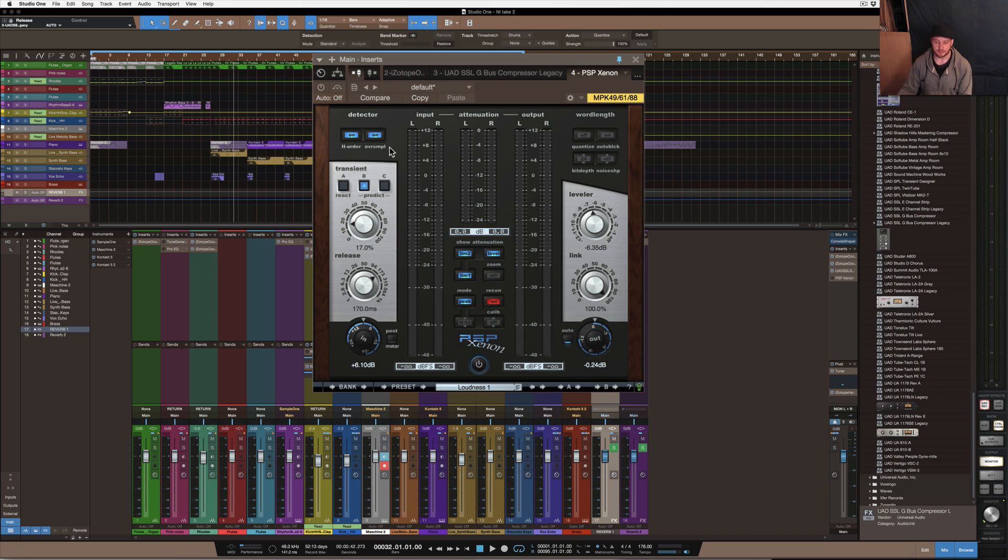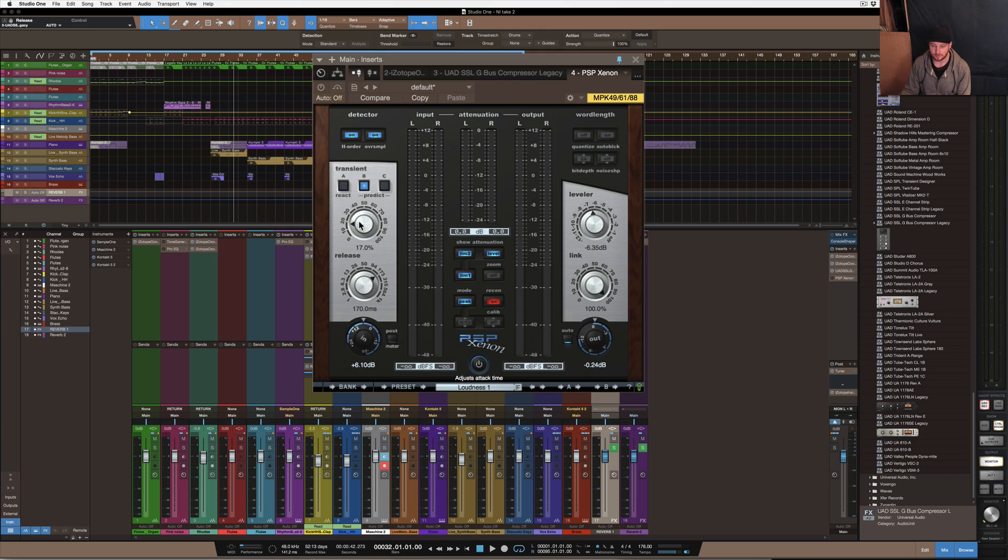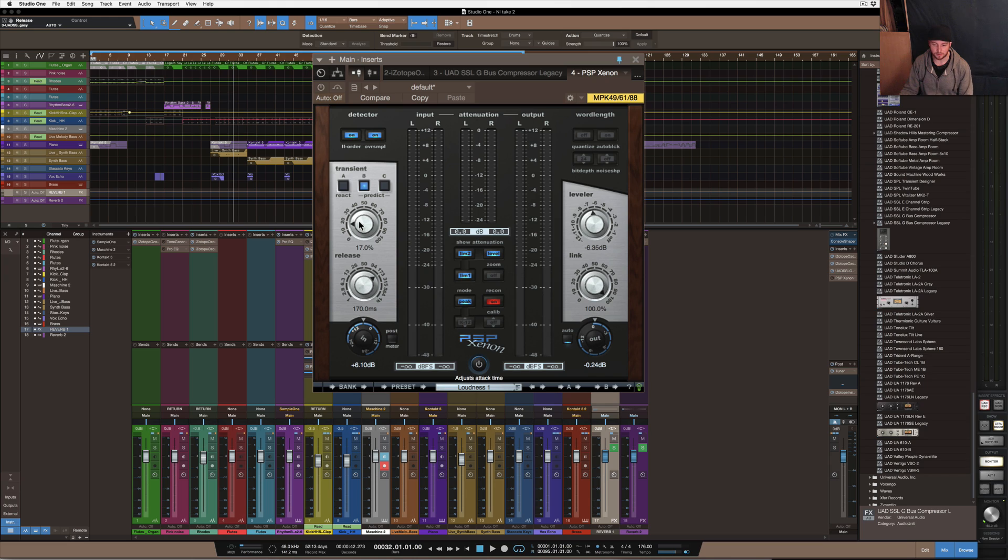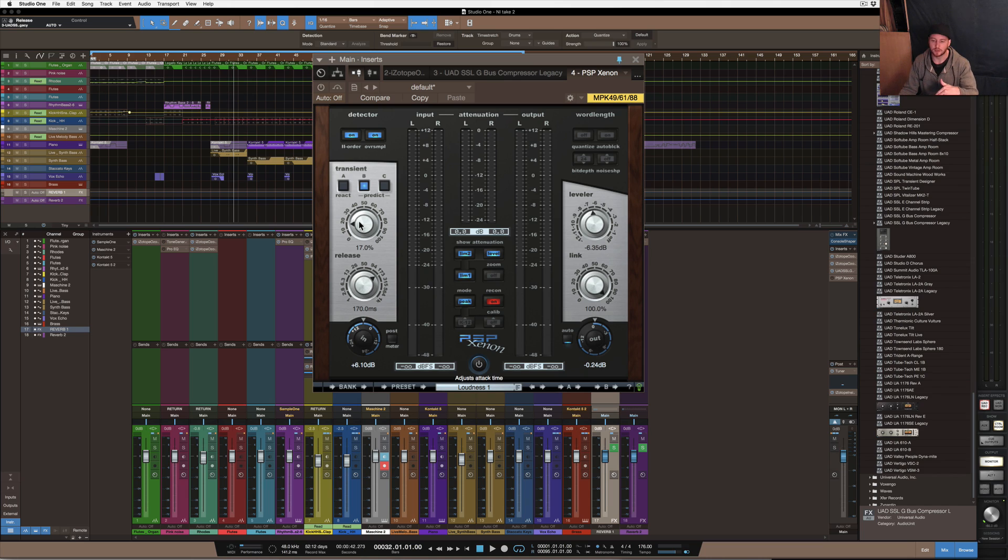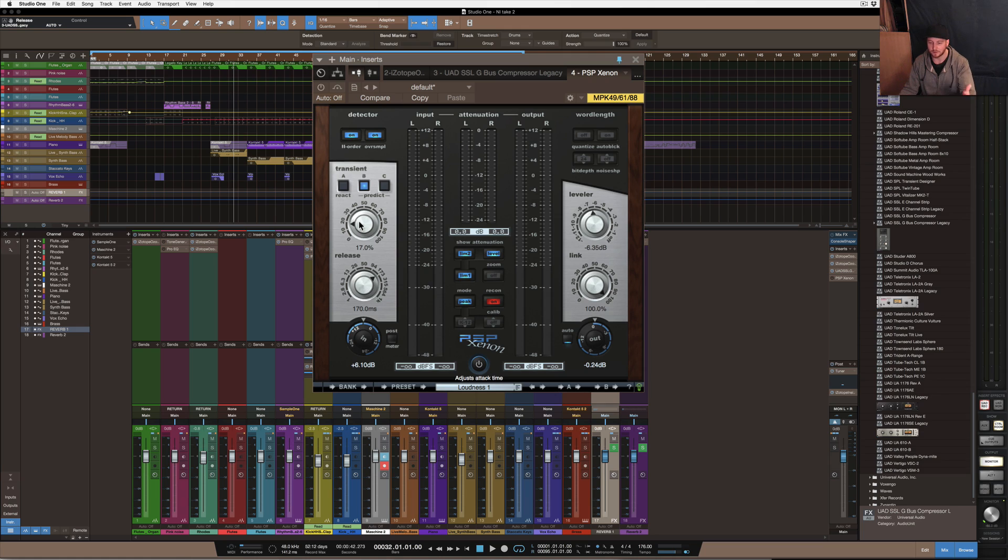The next thing here then is with the predict version it has an attack setting so you can change the attack of the way that the first limiter allows transients through. So if you want it to be a faster attack it'll allow less transients through. The slower you go the more transients come through and then the next stage of limiting will have to deal with those at that point.